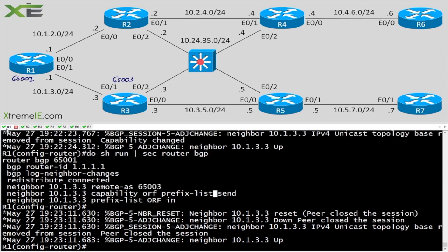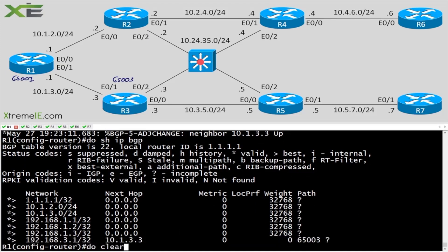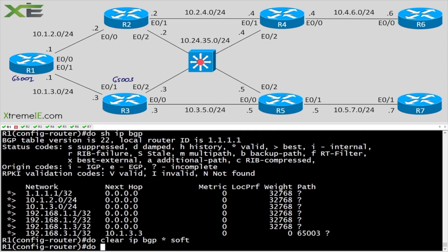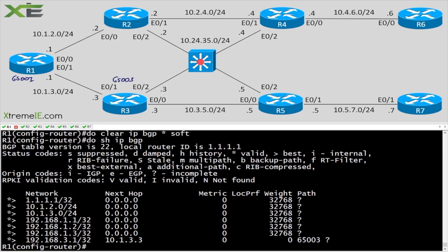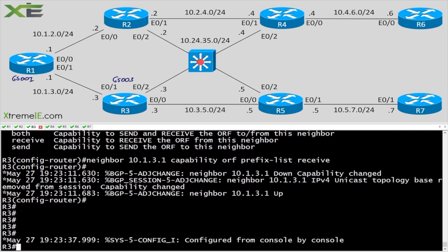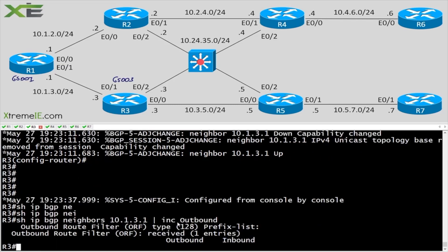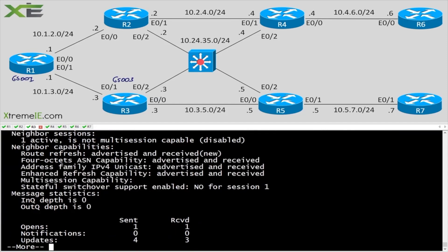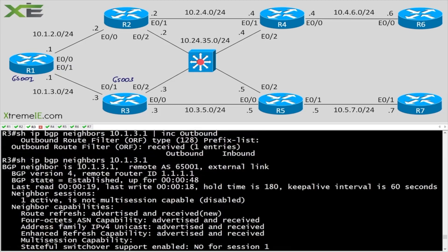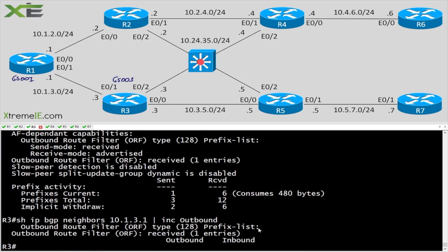Back on R1, do show ip bgp shows we're only getting the 3.1 prefix. After a clear ip bgp * soft and another show ip bgp — we still get it. To verify R3 is actually performing the filtering, we run: show ip bgp neighbors | include outbound. This tells us we received one entry, meaning R3 received our ORF prefix filter.